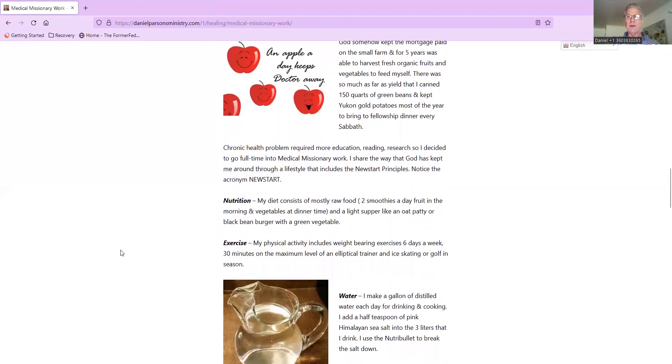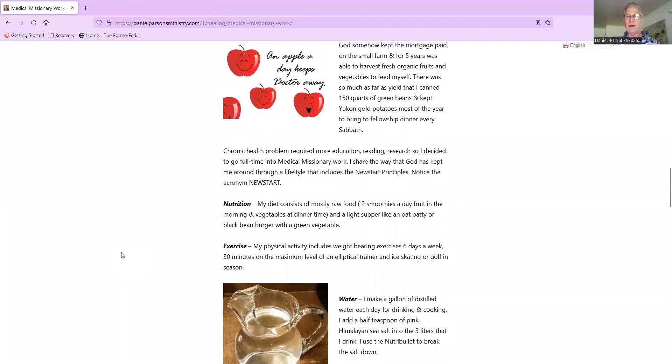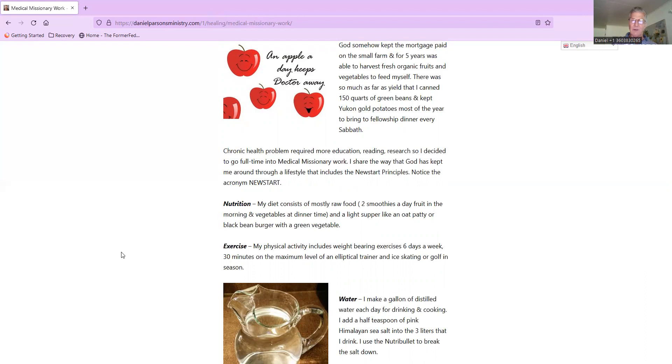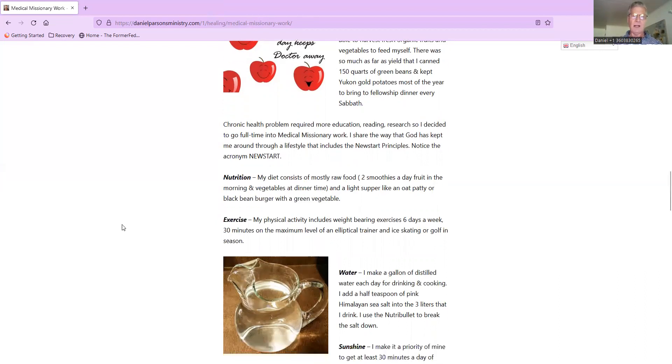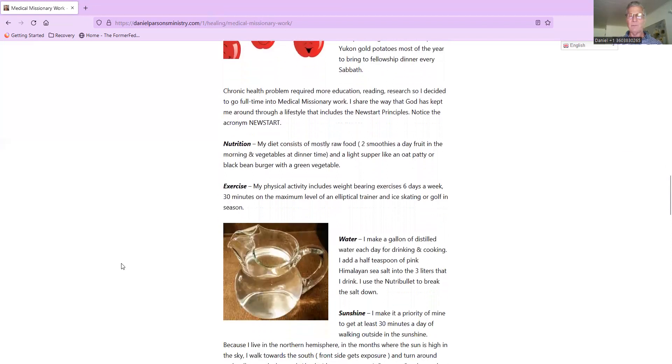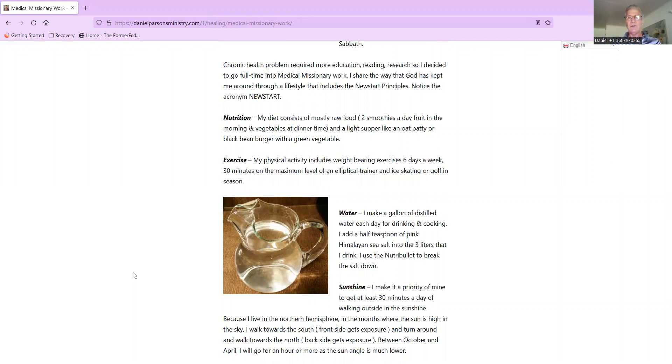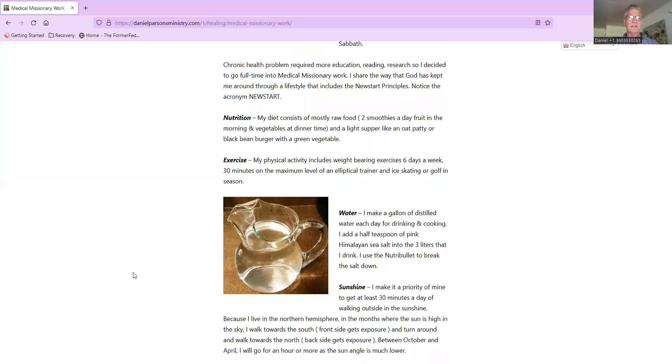God somehow kept my mortgage paid on the small farm. I started off in the wellness industry, and for five years I was able to harvest fresh organic fruits and vegetables to feed myself. There was so much yield that I canned 150 quarts of green beans, and I kept Yukon Gold potatoes organic most of the year to bring to fellowship dinner every Sabbath day. I had a chronic health problem surface that required more education and reading research, so I decided to go full-time into medical missionary work. I share the way that God has kept me around through a lifestyle that includes the New Start principles.